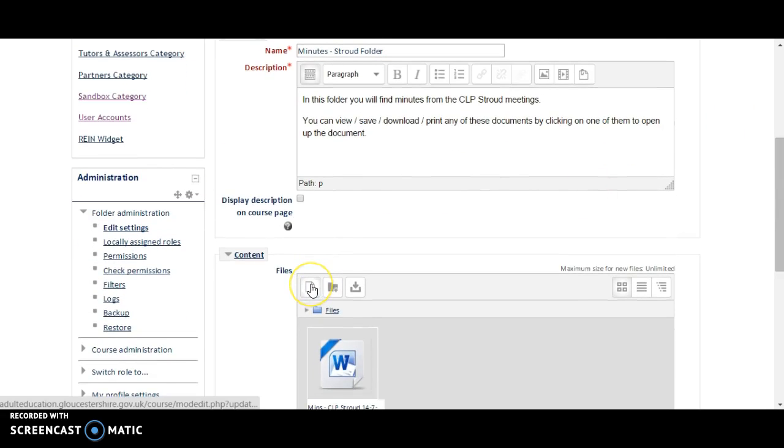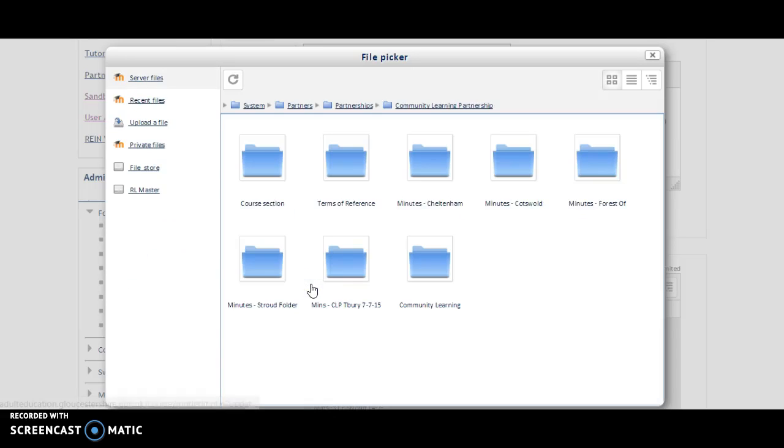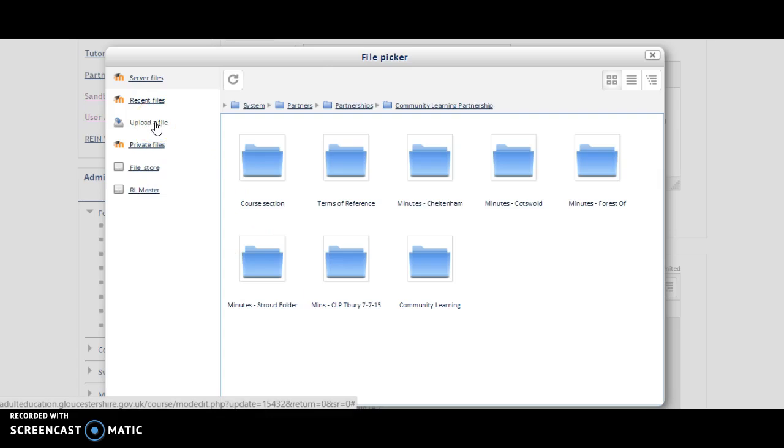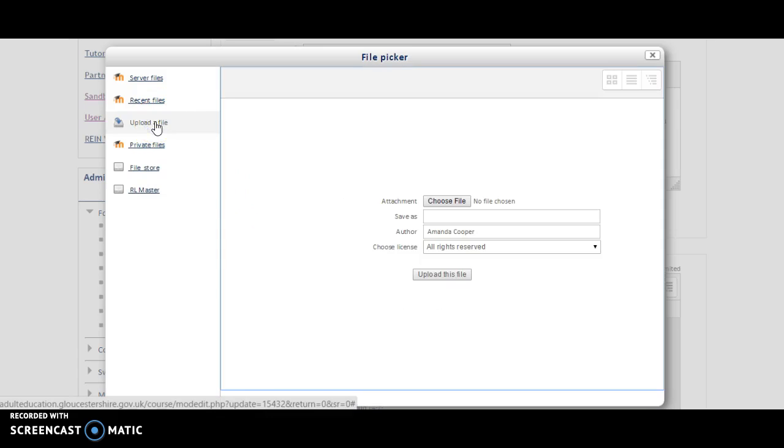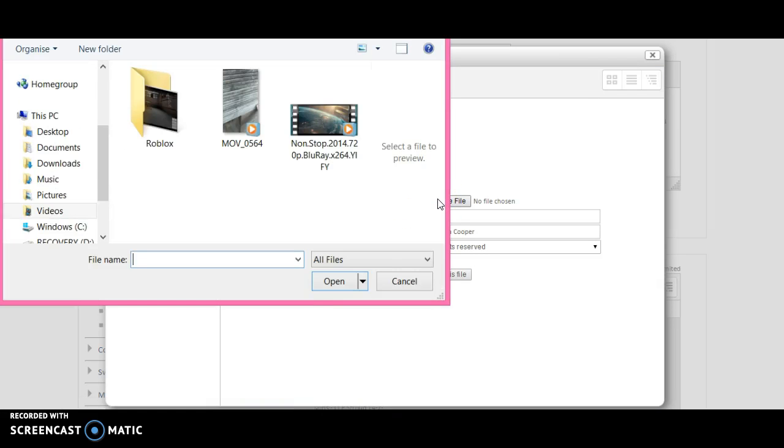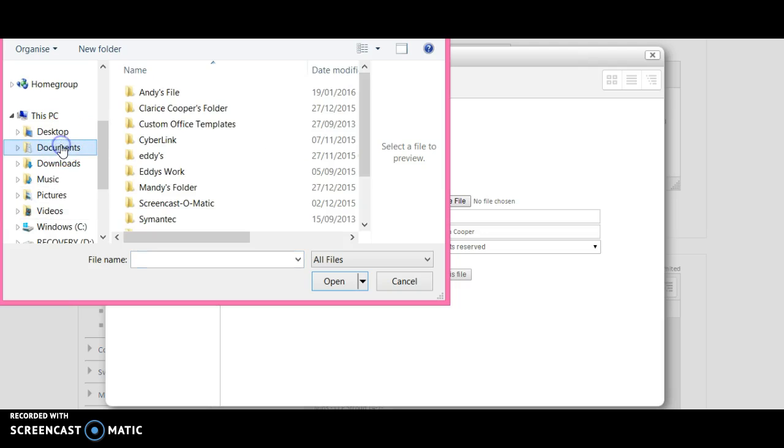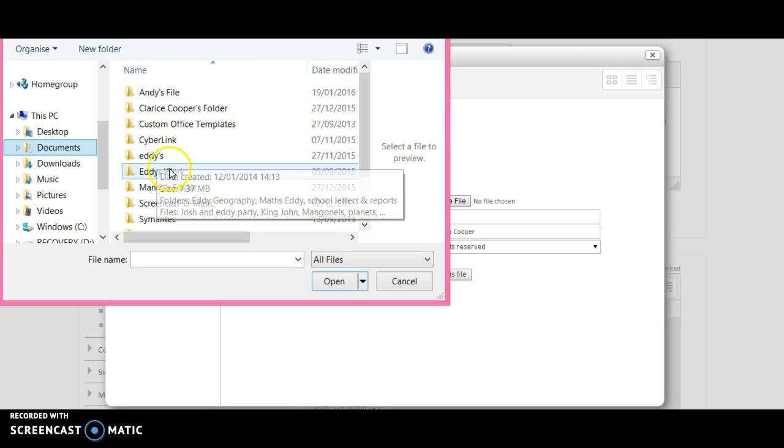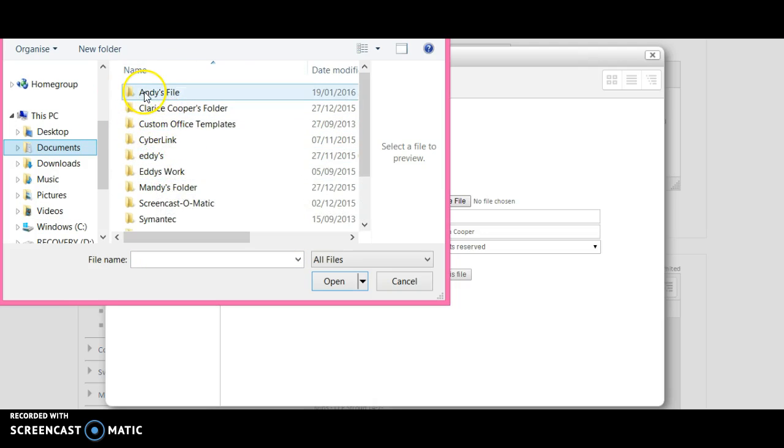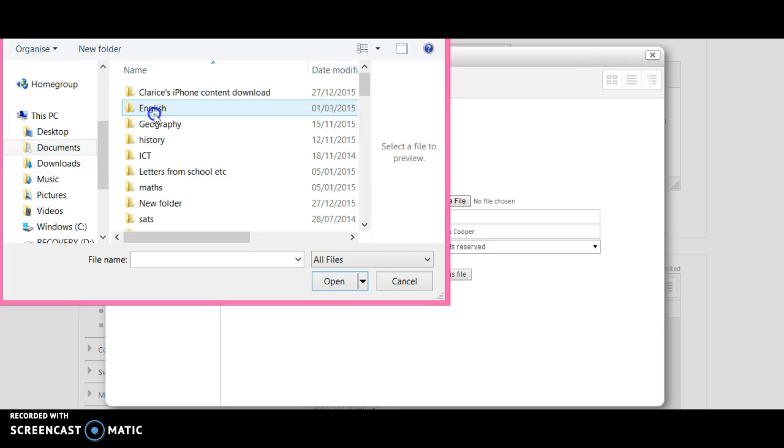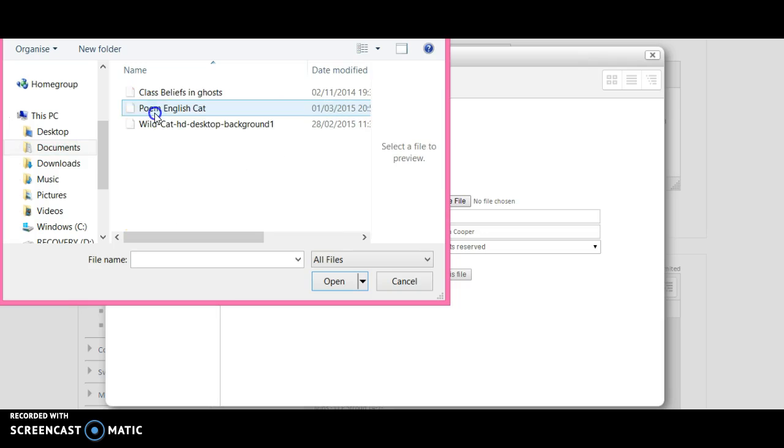And then you're going to click on this one, Add. And then, because it's a new document, we're going to click on Upload a file. Then choose File. In this example, I'm just going to upload one and then delete it, because it's just really to show you how to do it. I'm going to choose a random document and click on this one. You would locate wherever your document is that you want to put in.